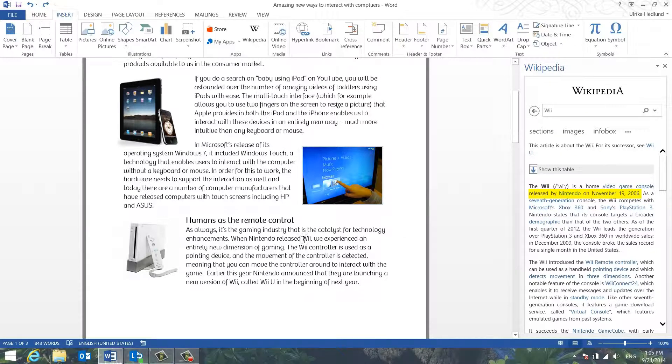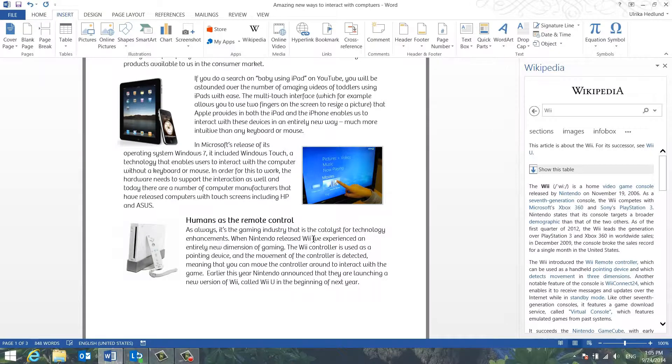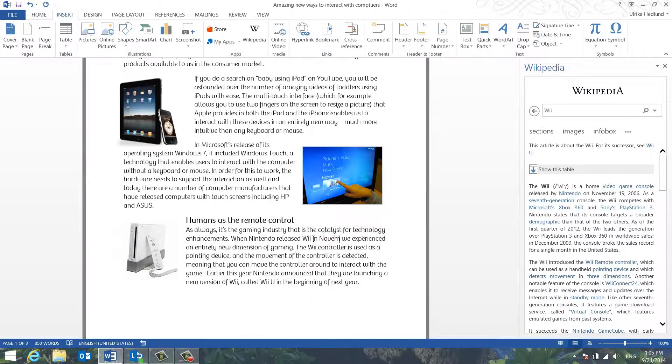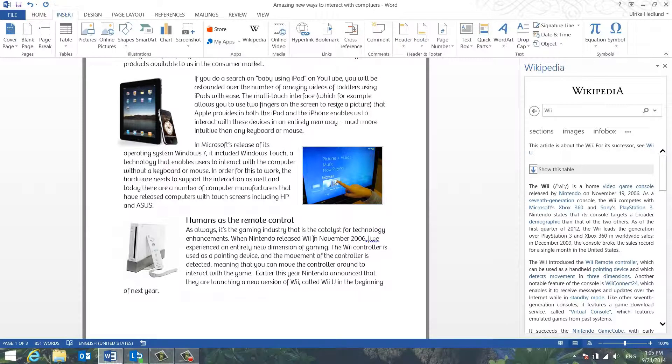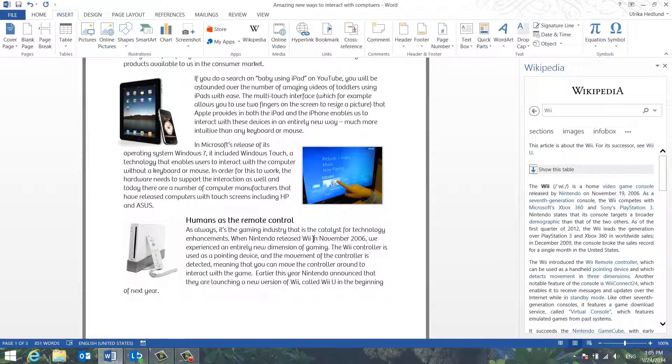So I can easily just add it to my text. The beauty here is that you don't have to leave Word to find the information you're looking for. It's all there directly at your fingertips.